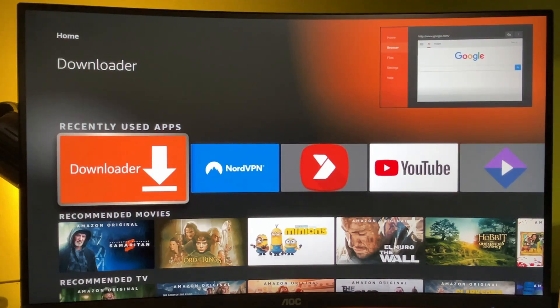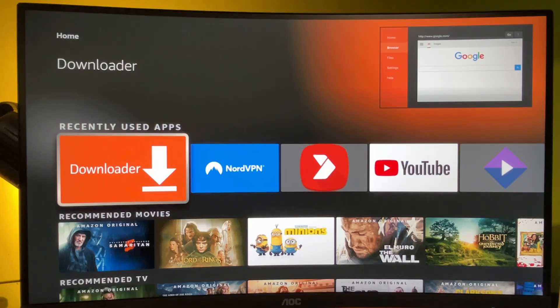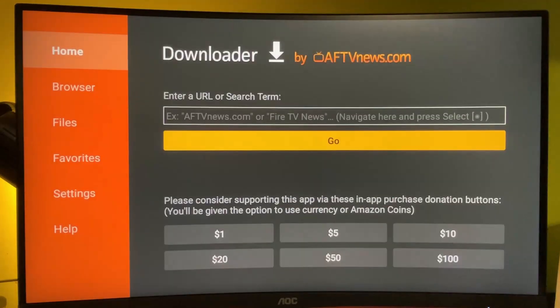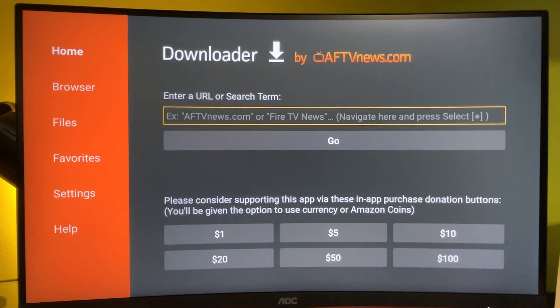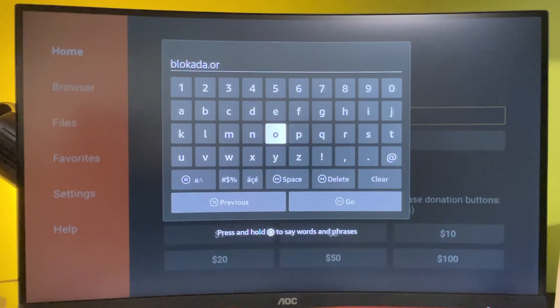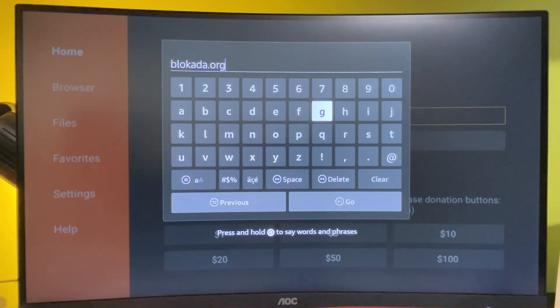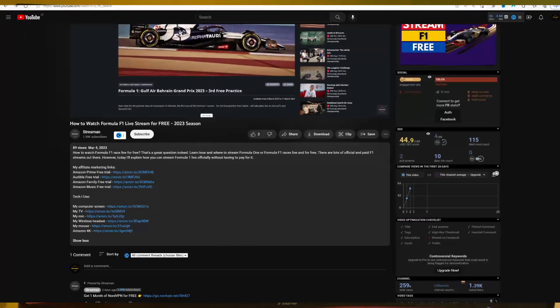I bet you already know how to use it, so open the app. In the search bar, we need to type blockada.org - that's the web address. Make sure to type it correctly, then press on Go.